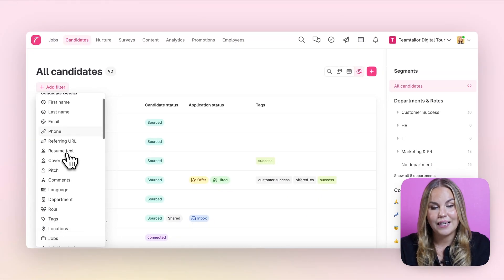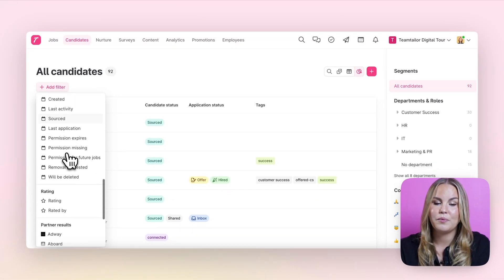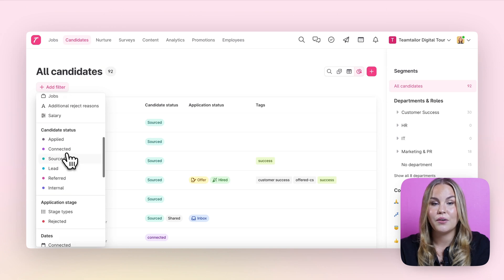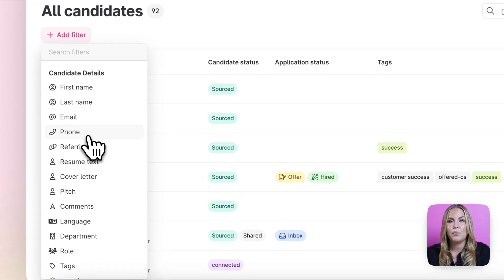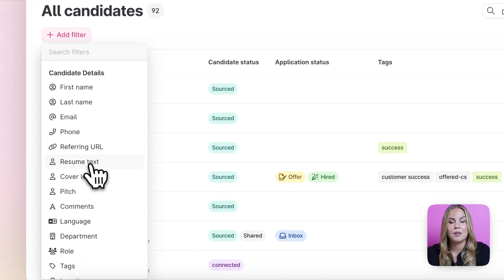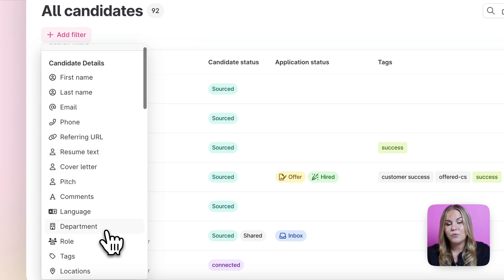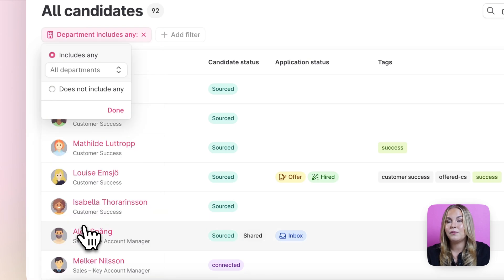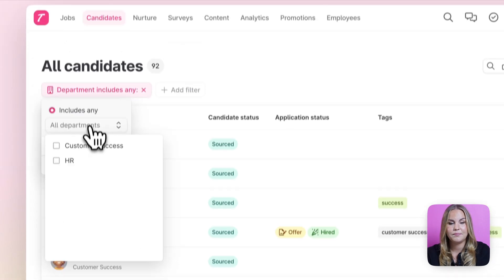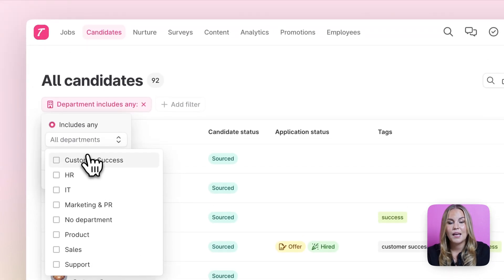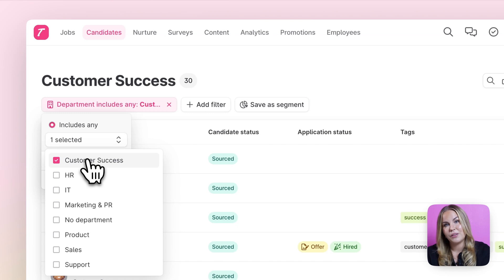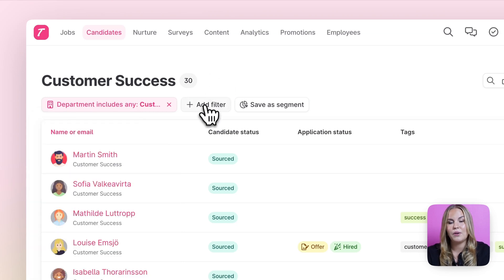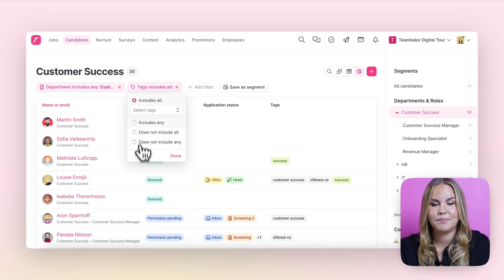As you can see we have plenty of different filtering options here for you to use. For example if you want to filter on the candidates based on some of their resume text. We can also for example filter on the candidates based on a department and if you want to you can also layer on these filters. So now I can also add another filter here based on a tag.